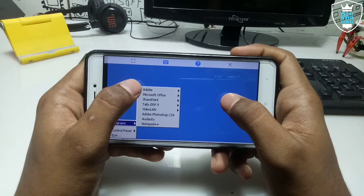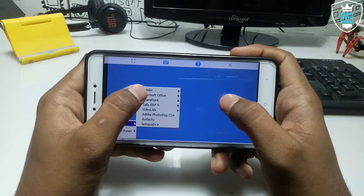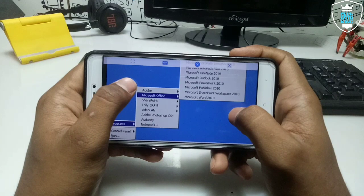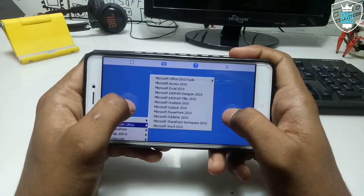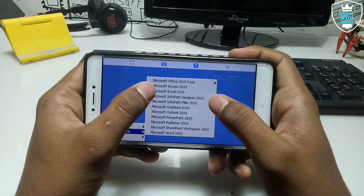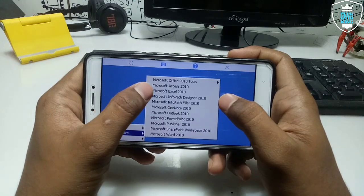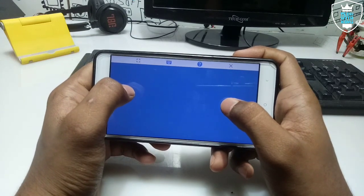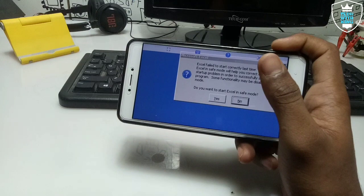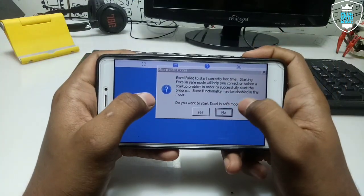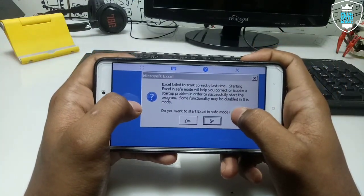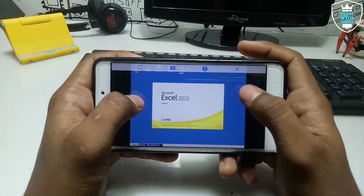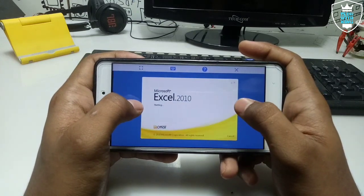As you can see, I have already installed Microsoft Office 2010 in my Exager. If you want an installation video you can check out my channel — there's a video on it. I've also made a video of Microsoft Office 2010 on Android TV showing how you can save documents. Let me just open Microsoft Excel 2010.